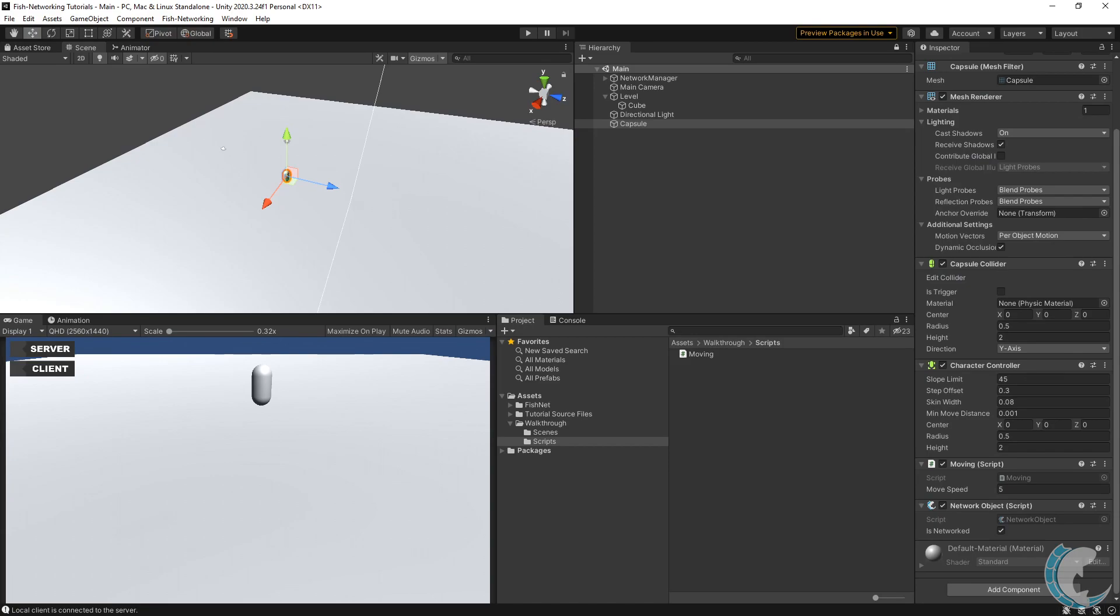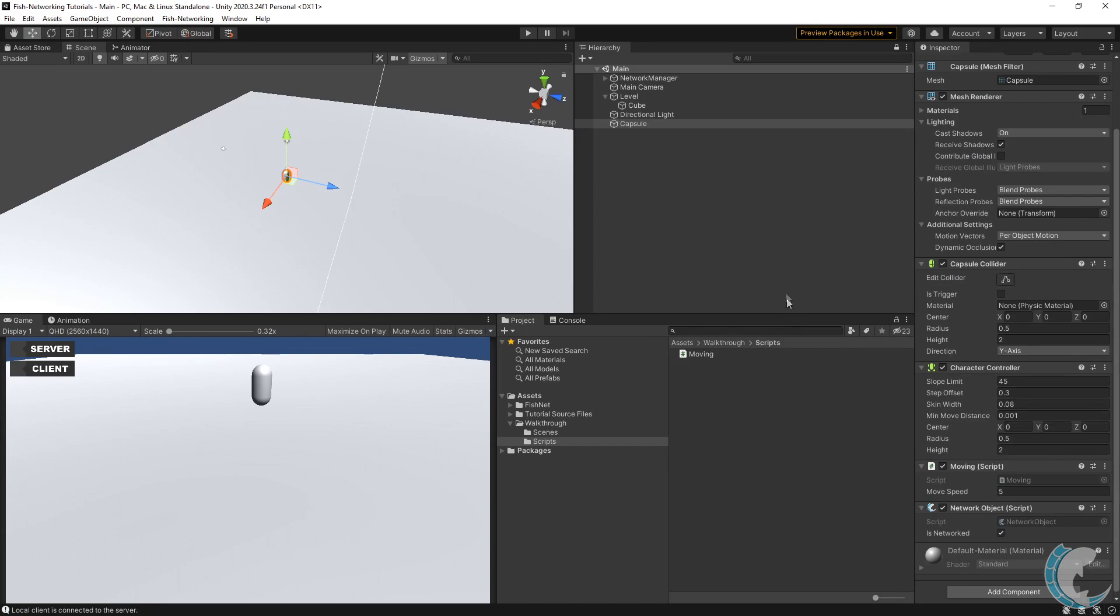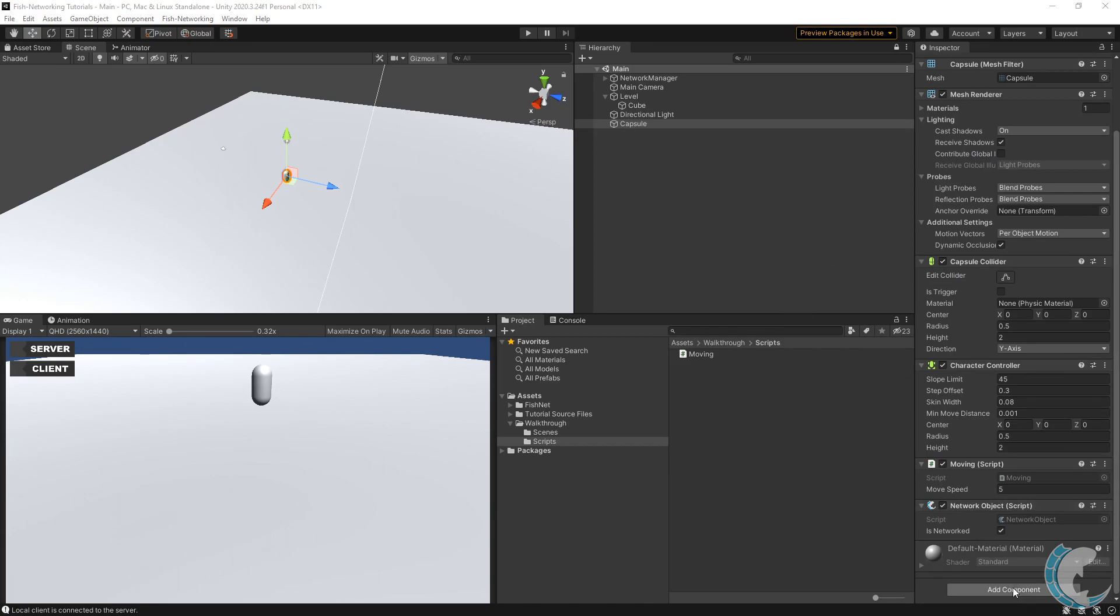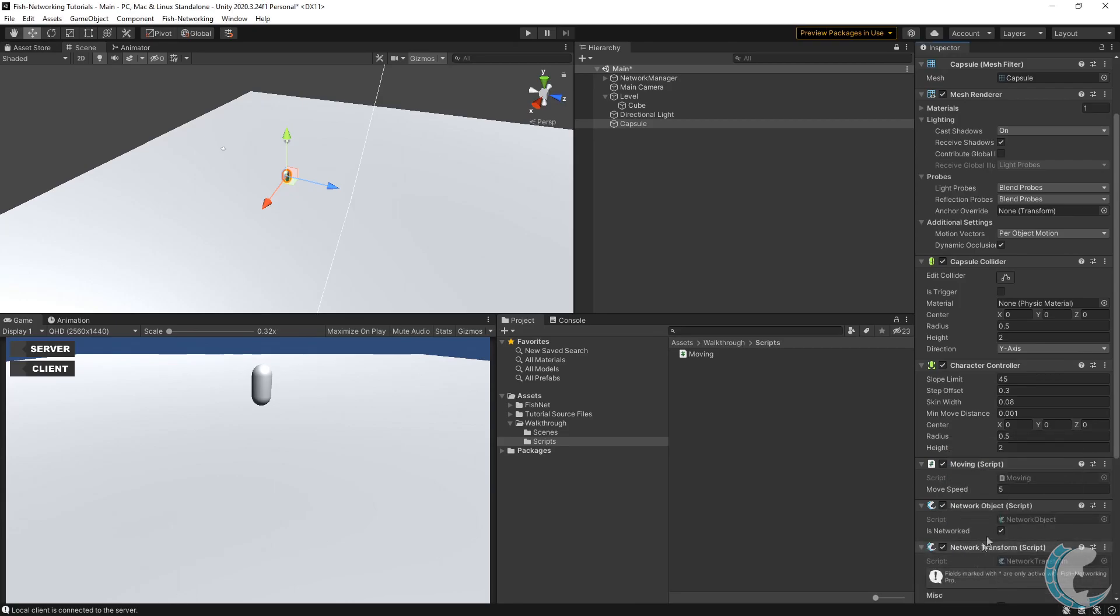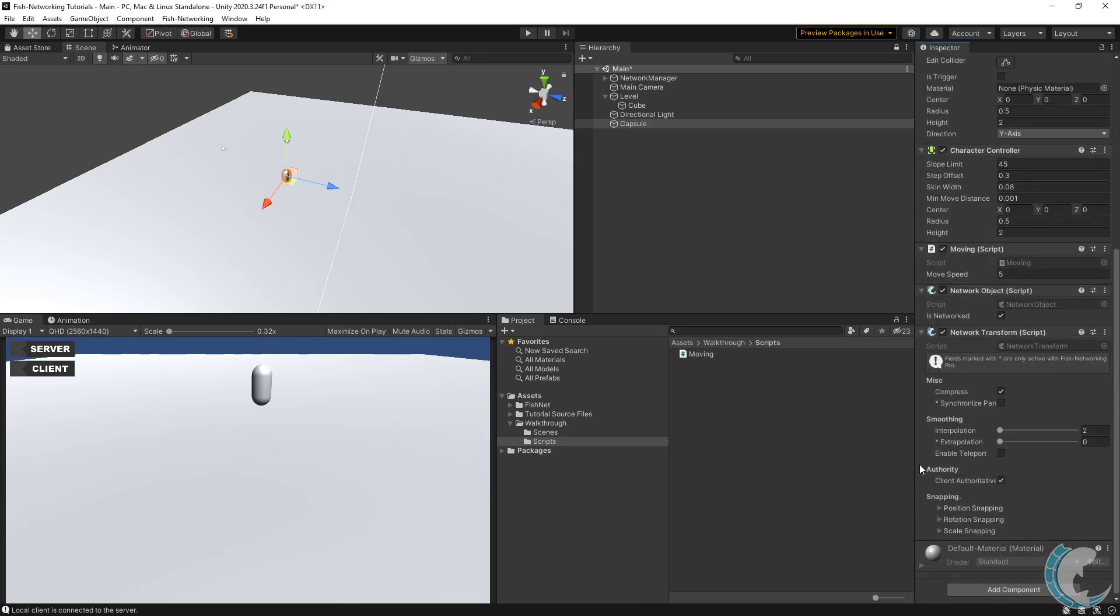Now we need to go back to the editor and make it so our movement synchronizes with other players. That's actually quite easy. On my player here I'm going to add component and then add a Network Transform and leave it at the default values. If you would like to know more about what these options do, then check out the Network Transform video.